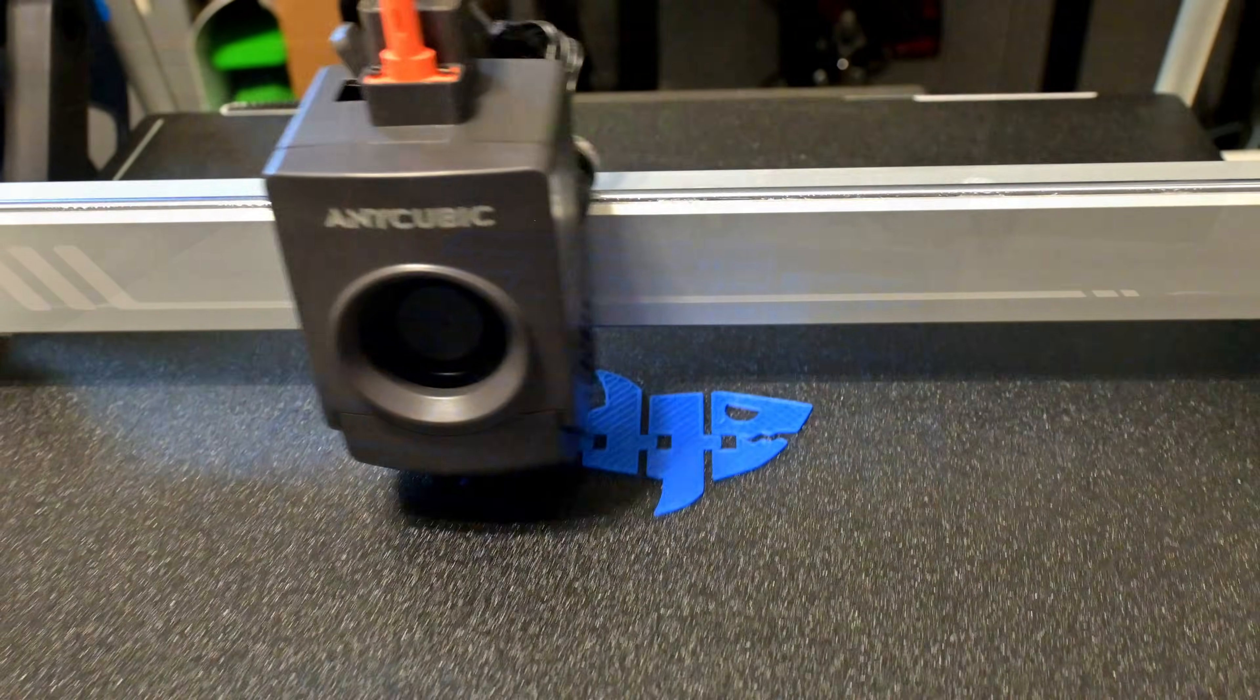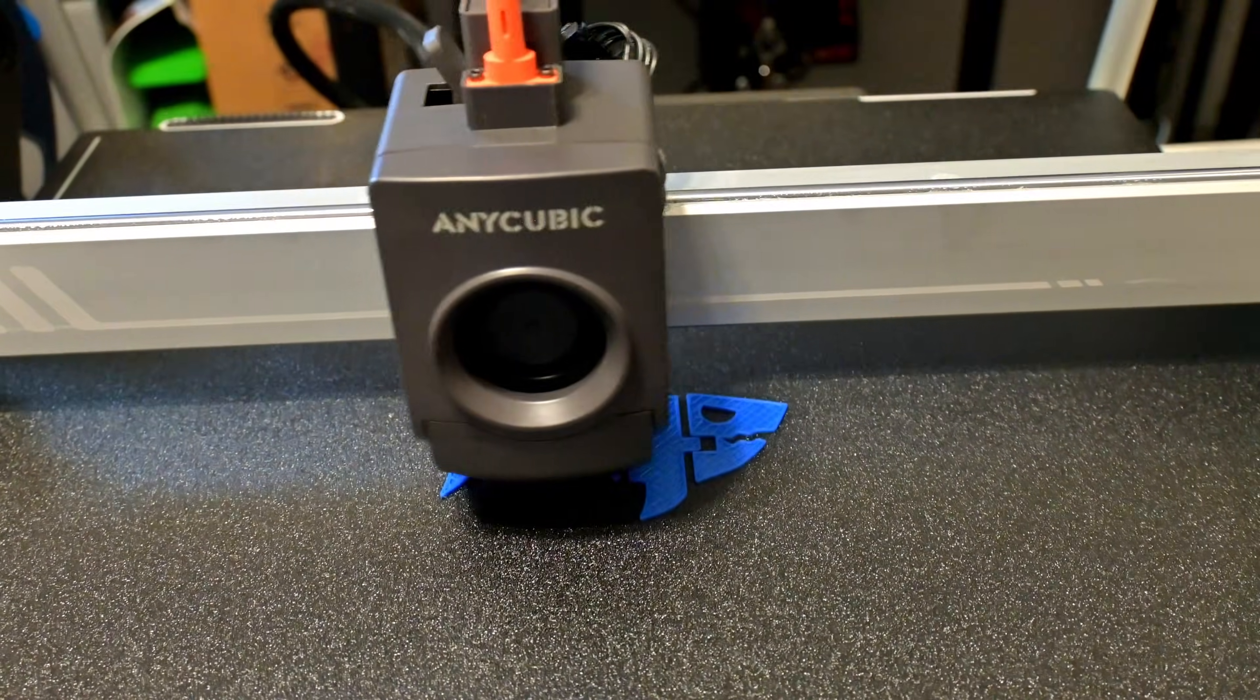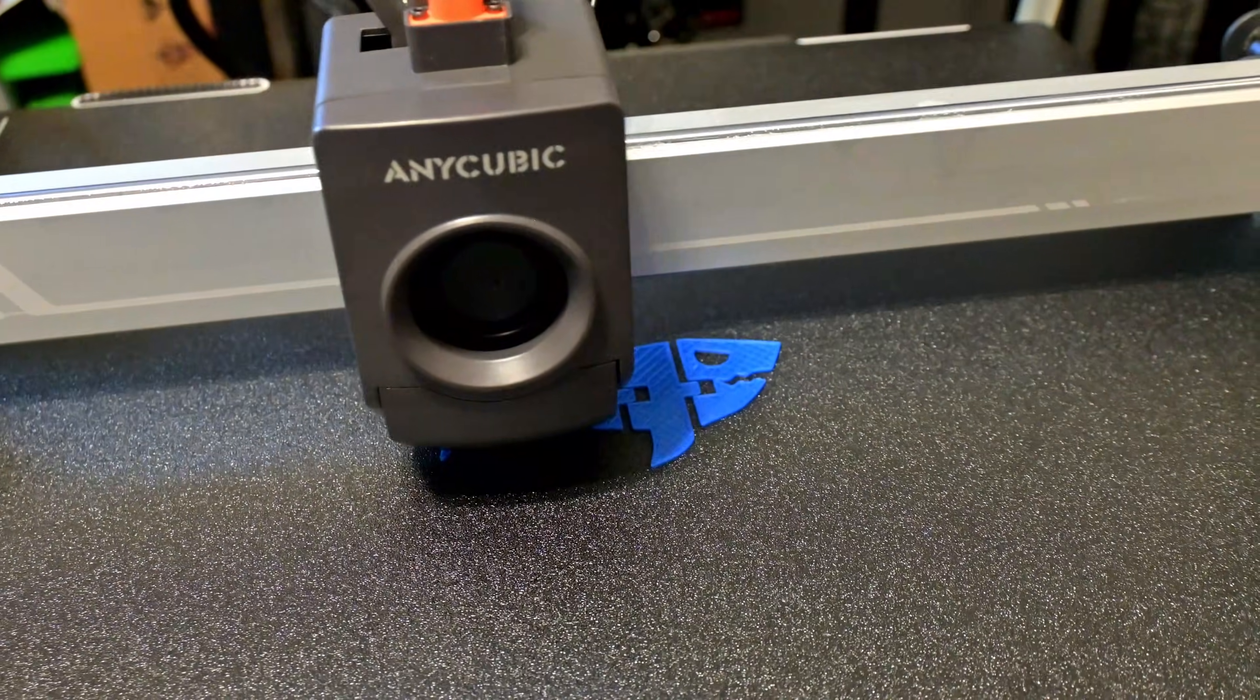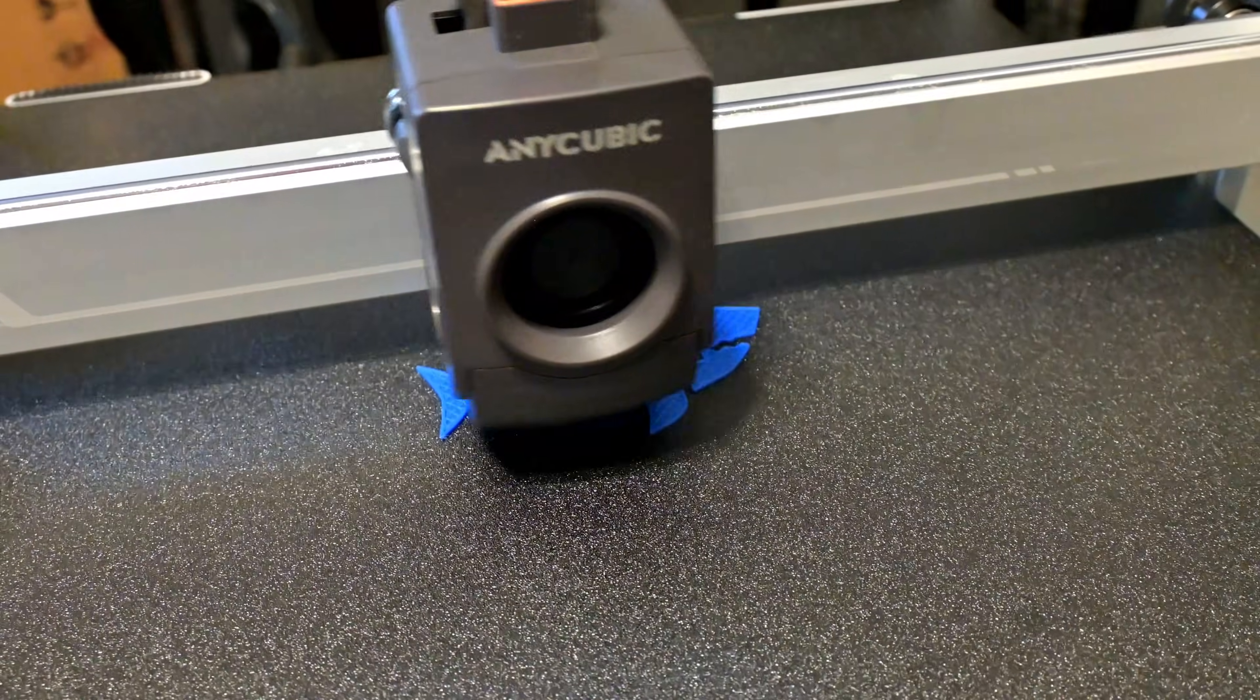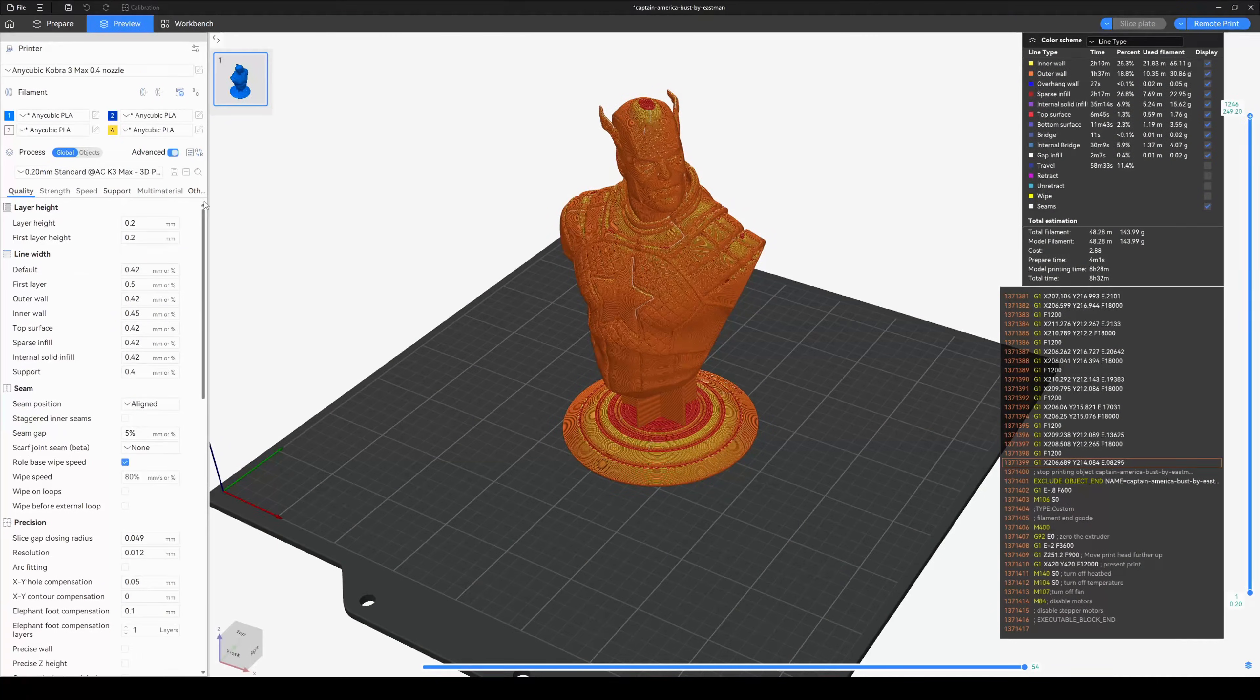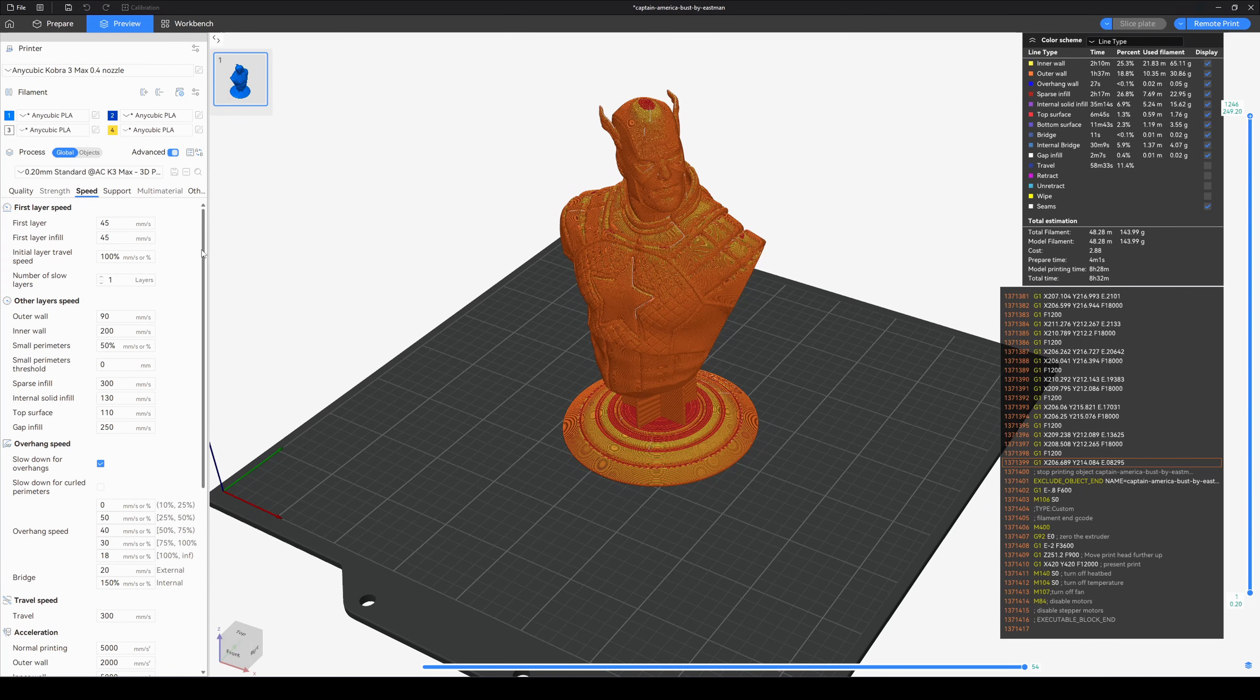This printer isn't going to break any speed records. Anycubic advertises 10,000 mm per second per second max acceleration, and print speeds of up to 600 mm per second. But their profiles on the Anycubic Next slicer are much more conservative.